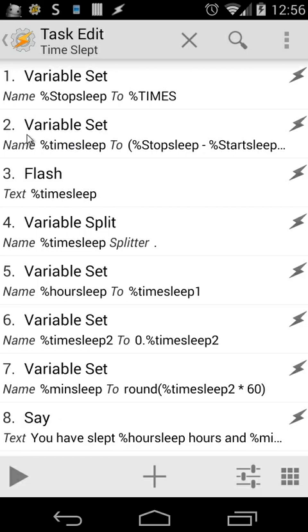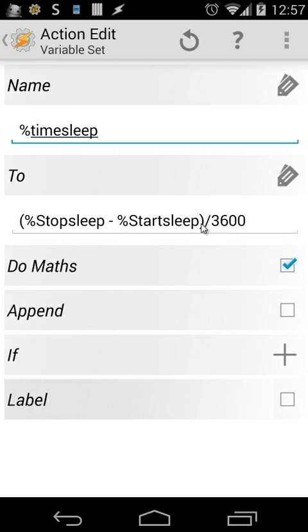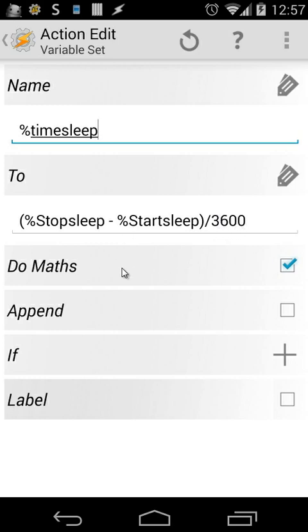We're going to do a variable set and create a new variable %timesleep. %timesleep will be %Stopsleep minus %Startsleep divided by 3600. We're going to divide by 3600 because we want the result in hours and minutes. And of course, when we divide something, we have to do maths.